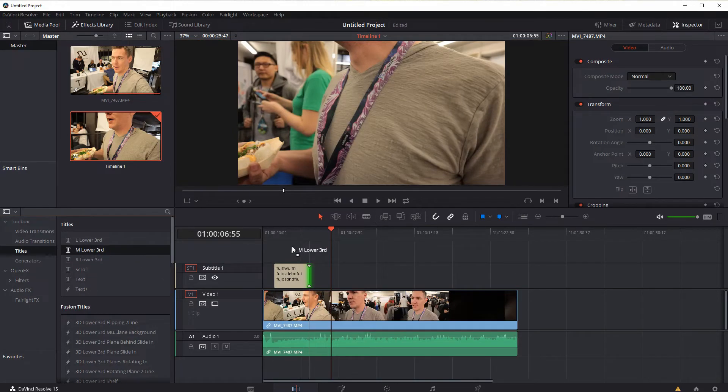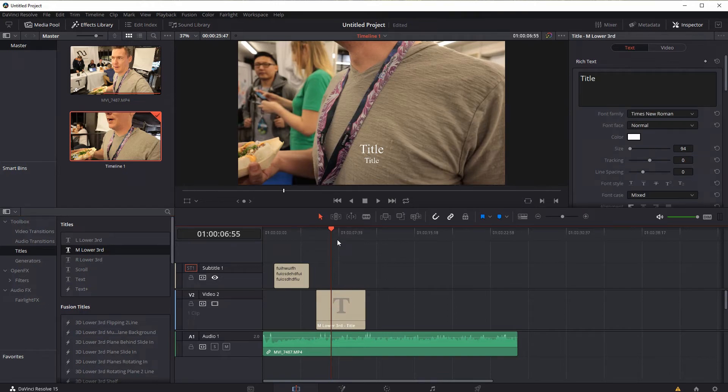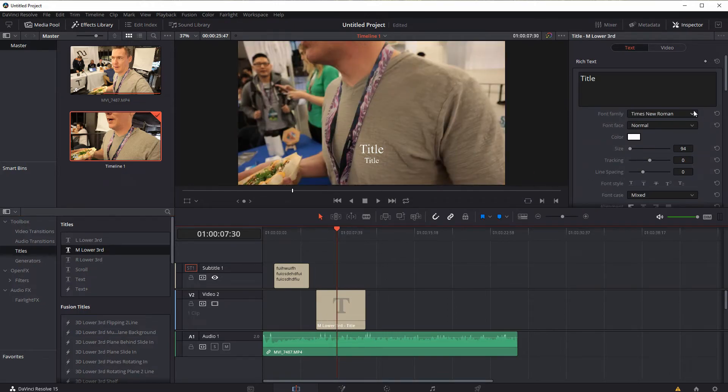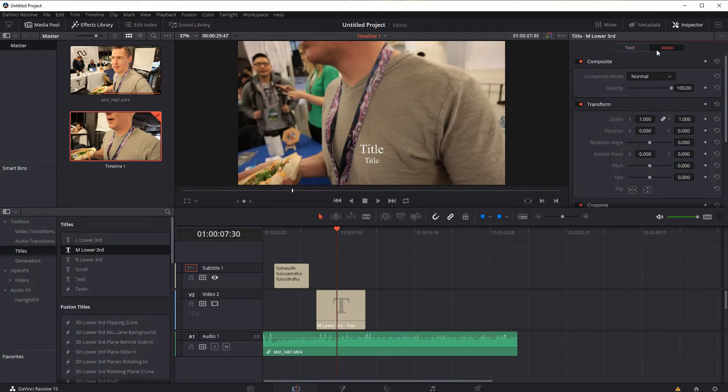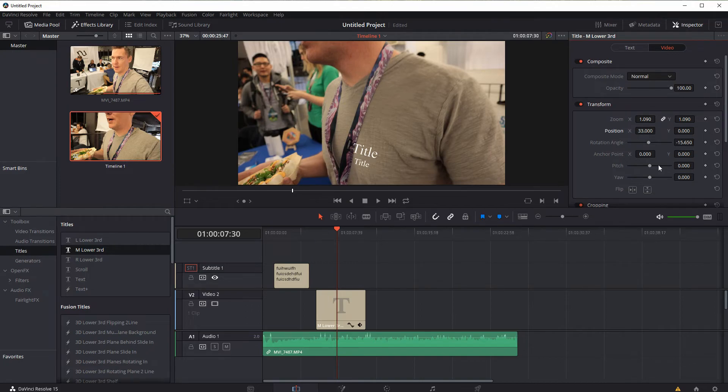if we did have this right here, this title, the way we change it, click on the video tab, we can change the zoom of it, we can change the rotation of it, just like we would have changing the actual settings of a video clip.